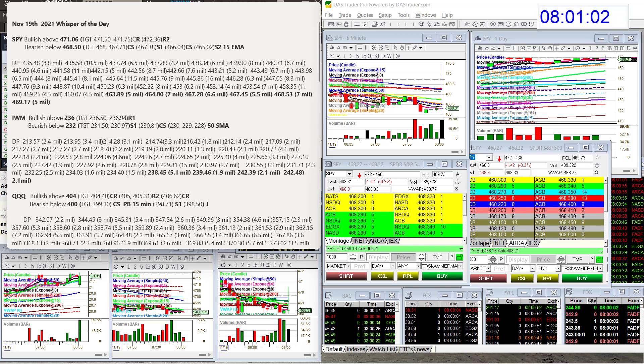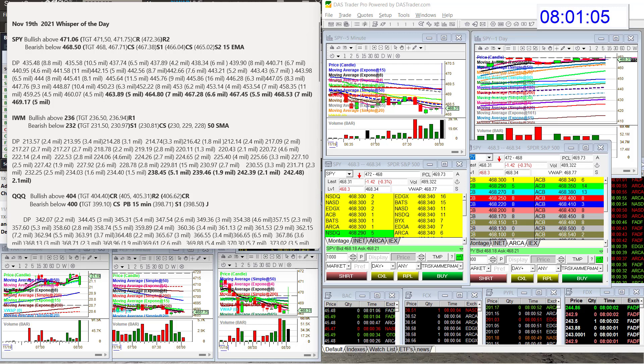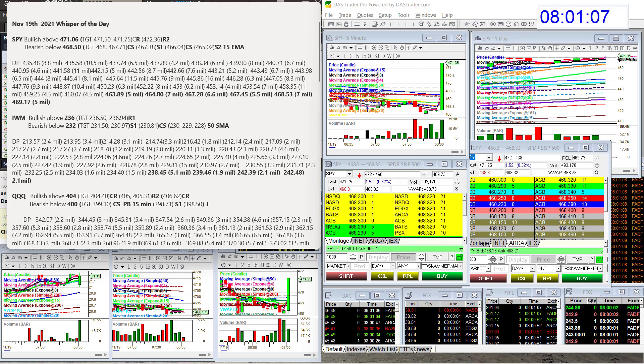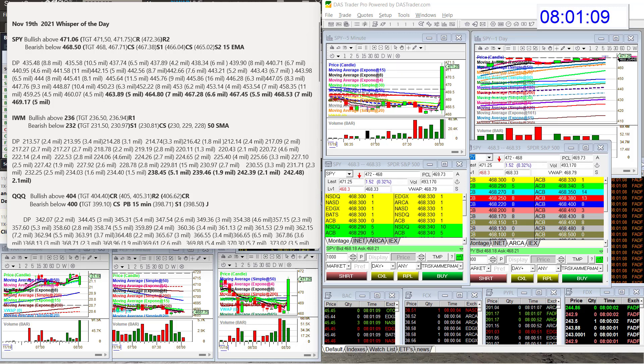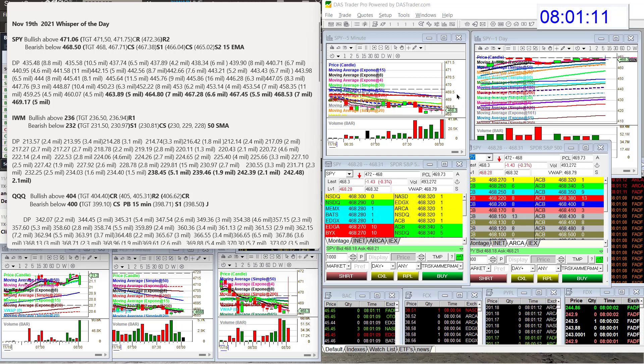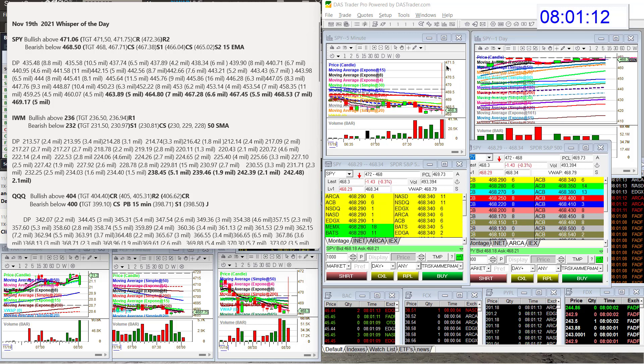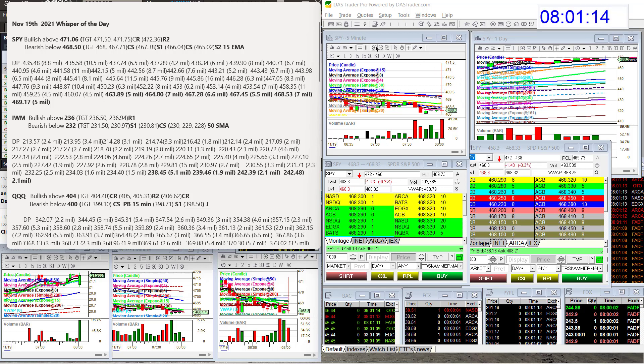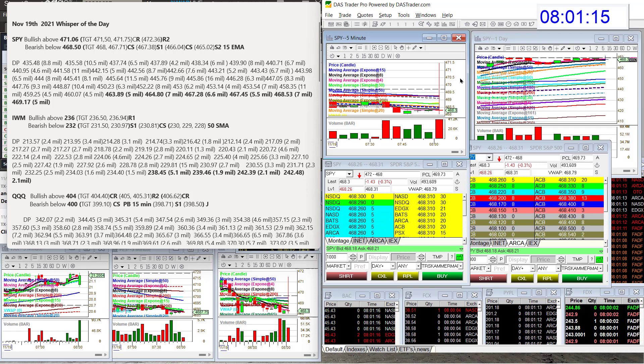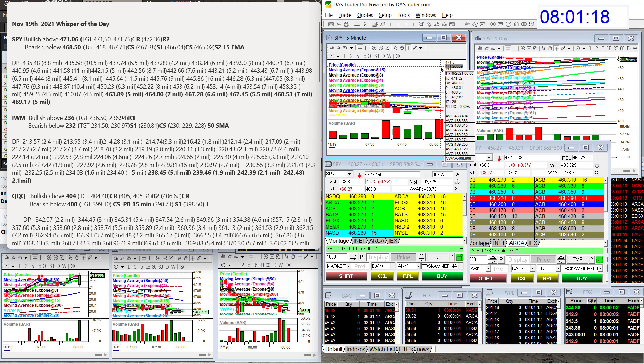Alright, let's start with the spy. No new dark pool levels. However, look at that. What just happened? Do you guys see that?